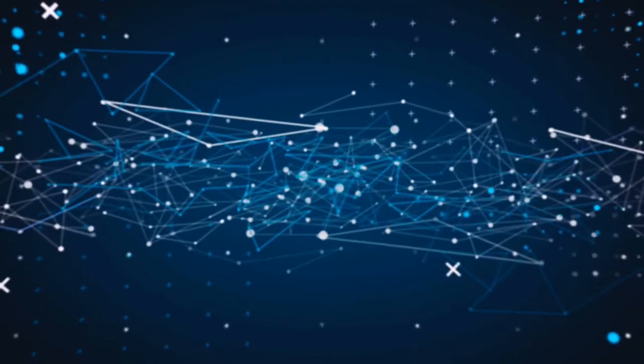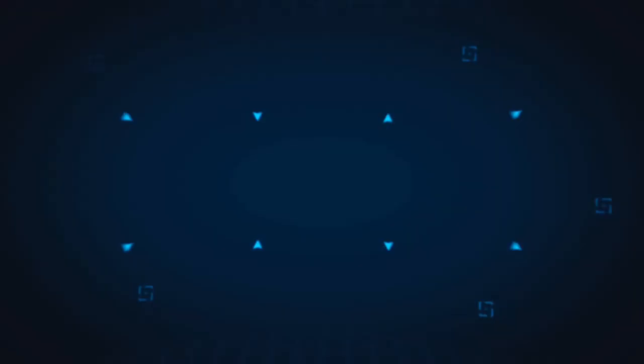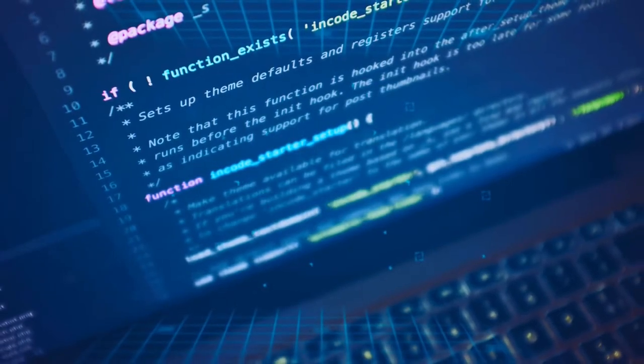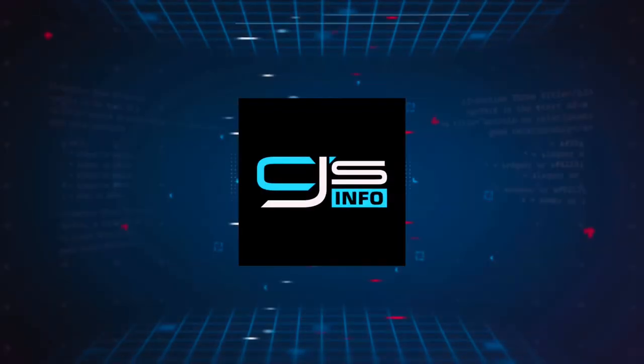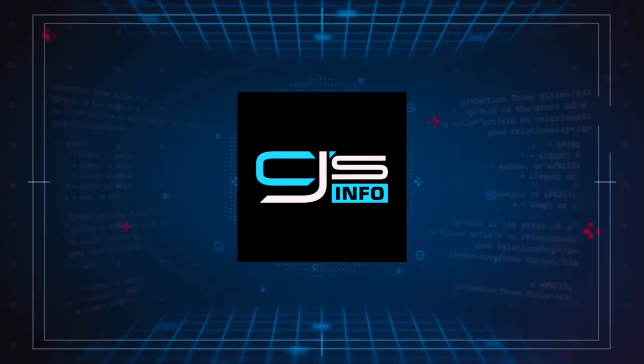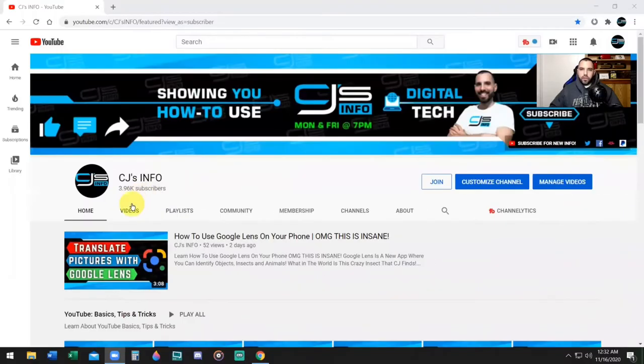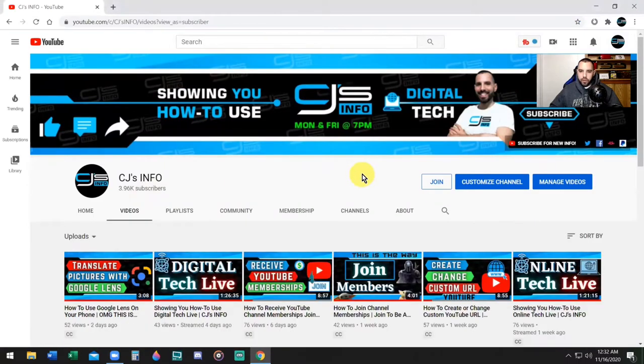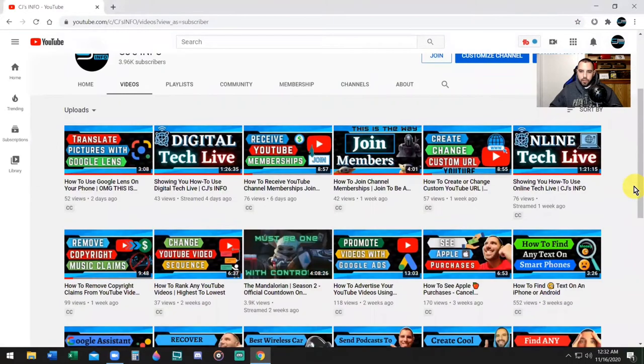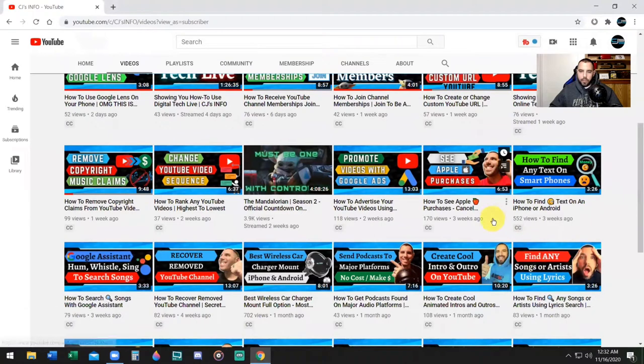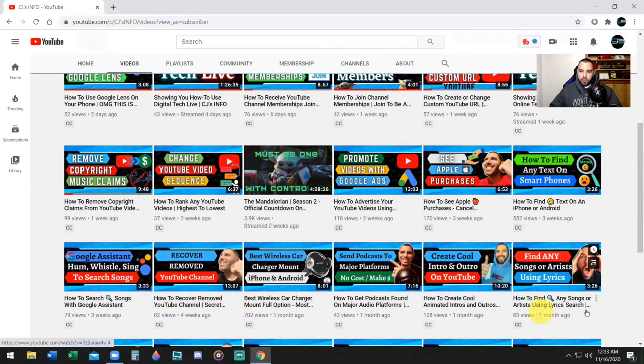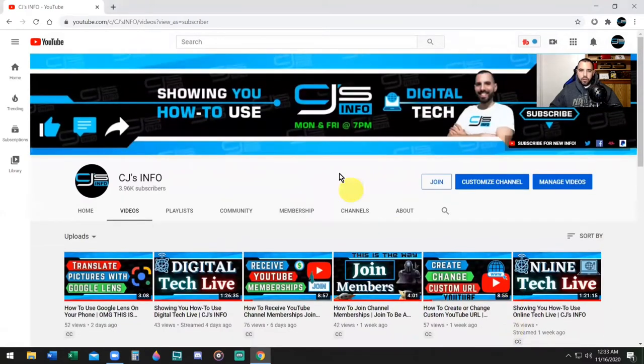All right, guys, here we go. Pay attention. Now recently, I put a white border around the picture of myself and some of my thumbnails to make them pop a little better. So here you see how to see Apple purchases, the white border around my face, and on these thumbnails as well. So if you want to know how to do that, I'll show you right now.